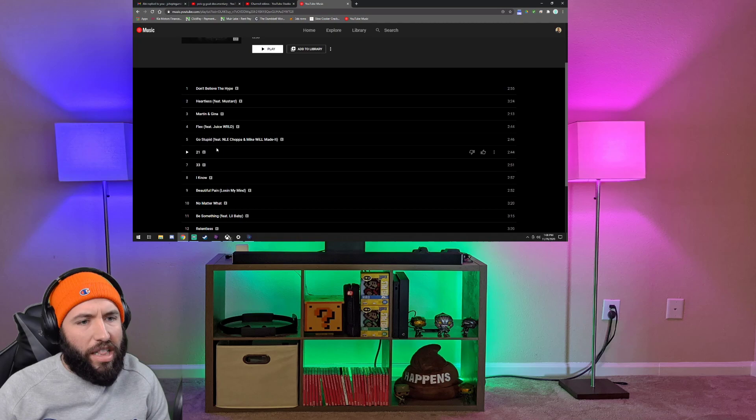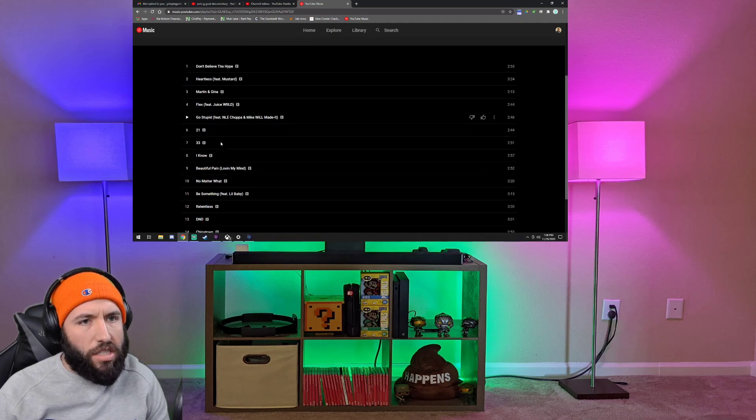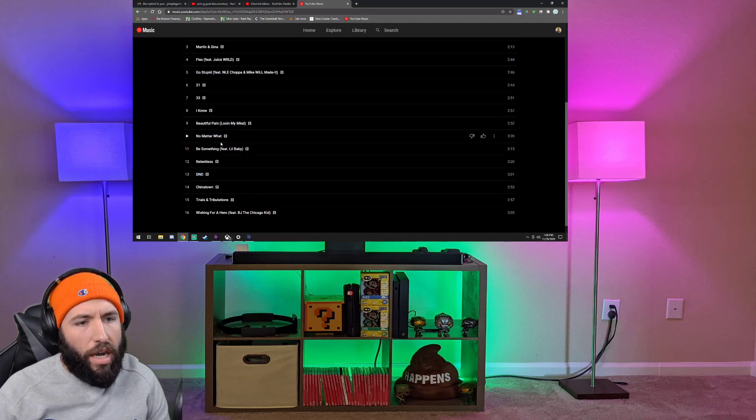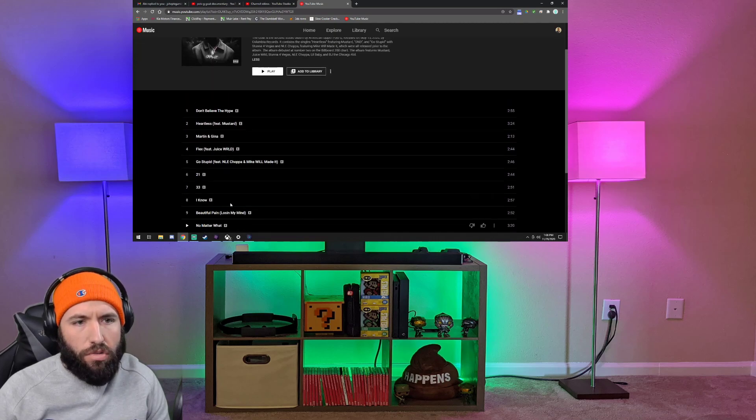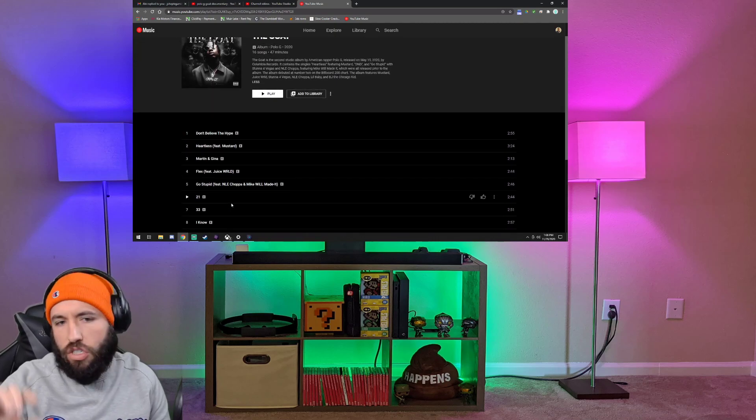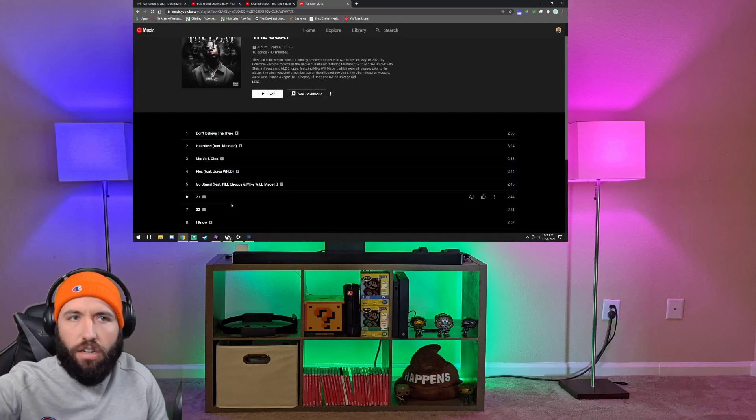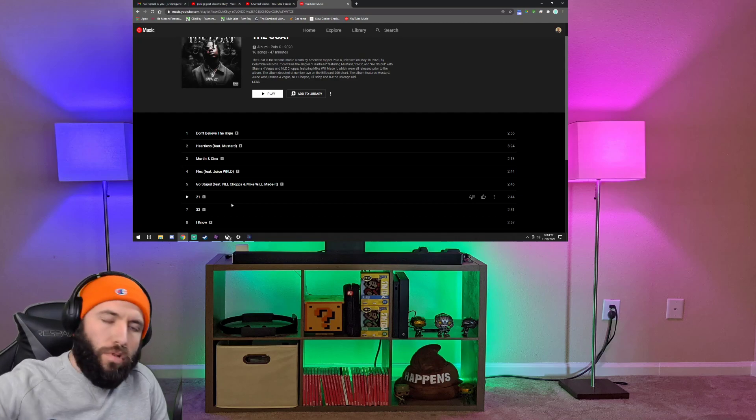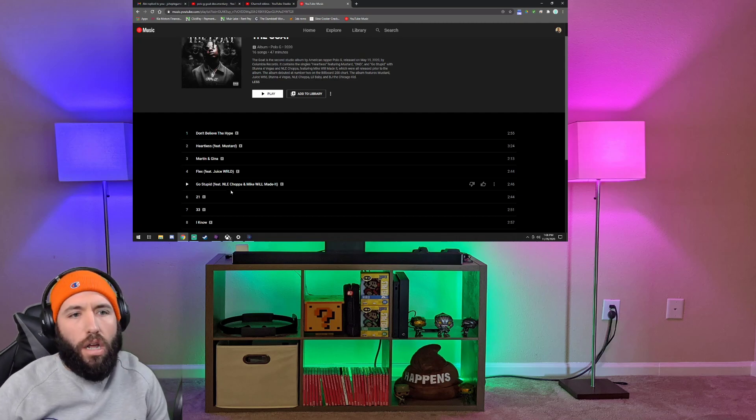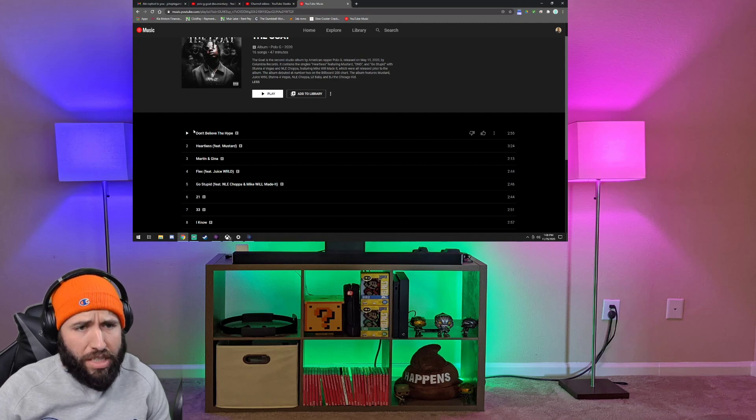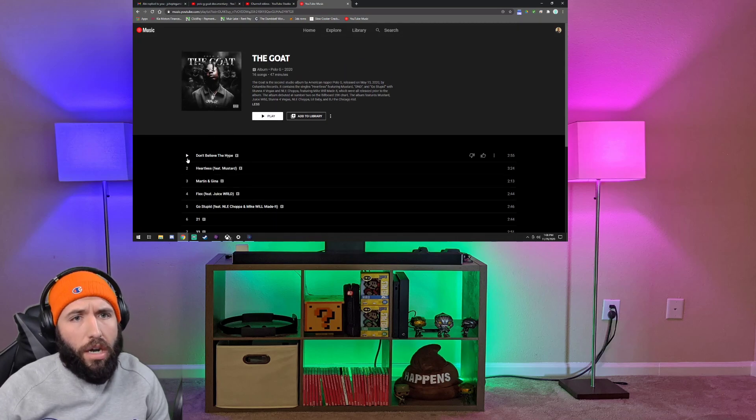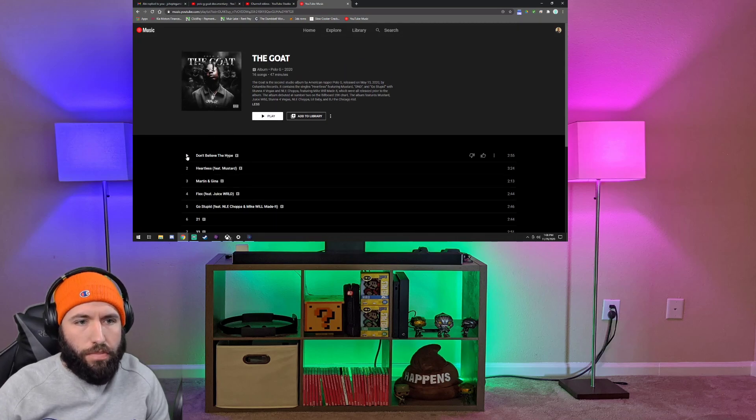I've heard a couple of songs on here already because I've done them on here already. I want to say 21, I listened to. I know Go Stupid for sure I listened to, and Wishing for a Hero I listened to as well. Those I'll just put in a playlist, so if you just want to click on the playlist, you can go one by one and watch my reactions to them. So let's get into it. Don't Believe the Hype, track one on The Goat by Polo G.